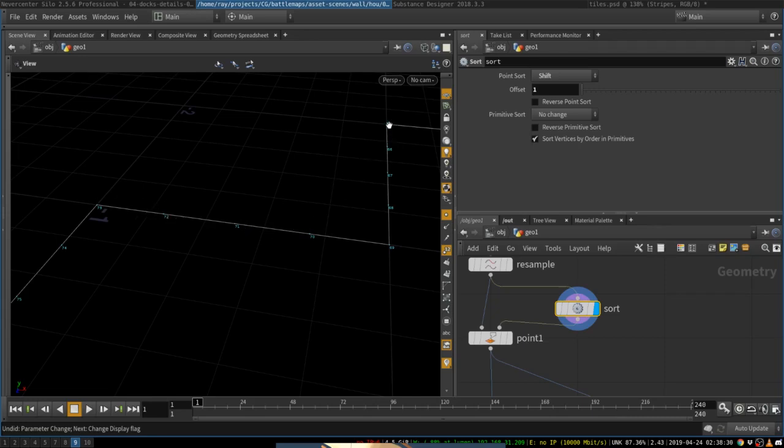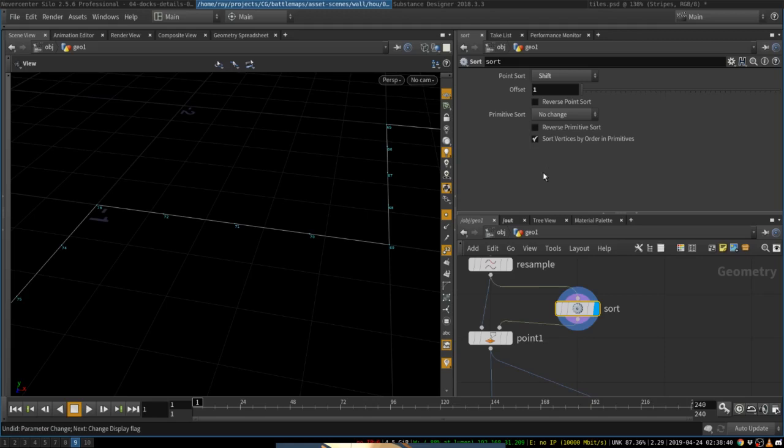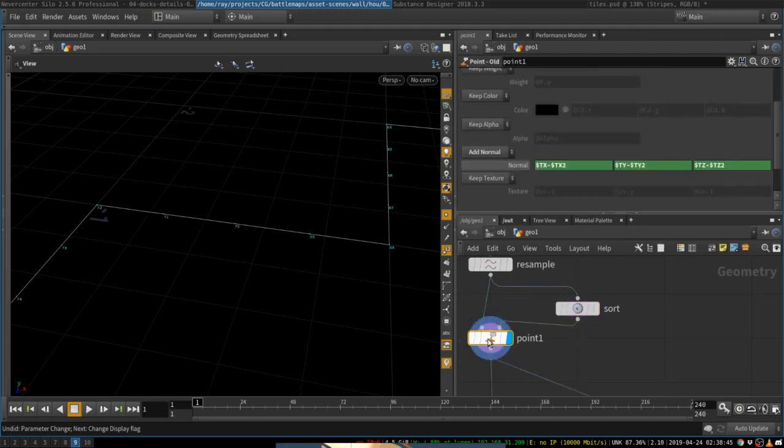So imagine like a snake rolling along this curve, and it's scrolling a little, one little step forward. So all points are shifted forward a little bit.